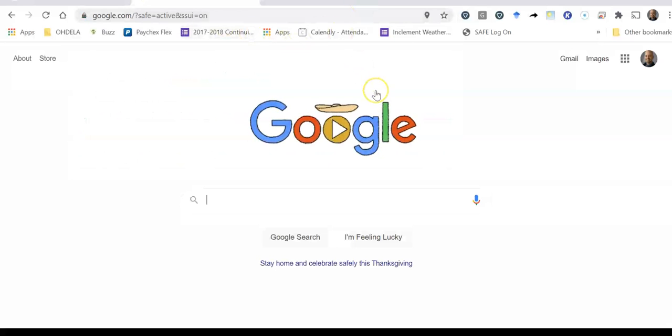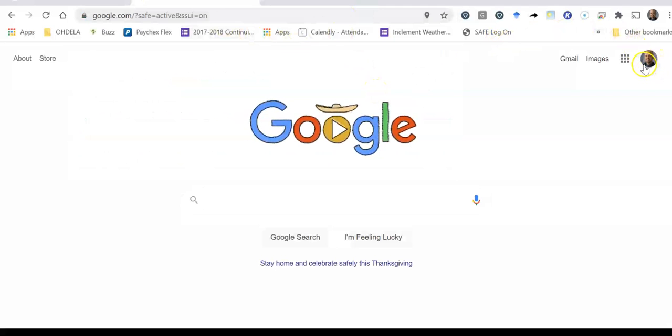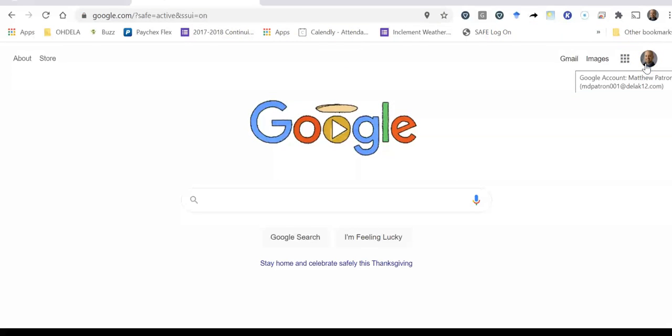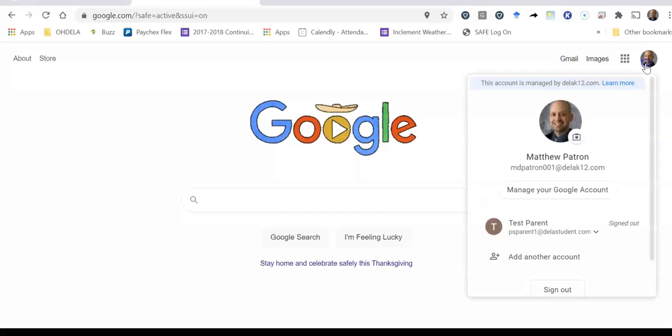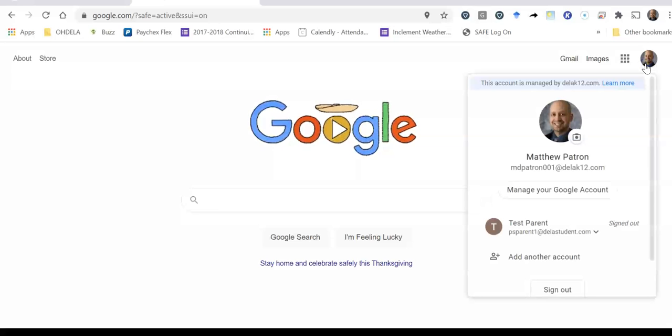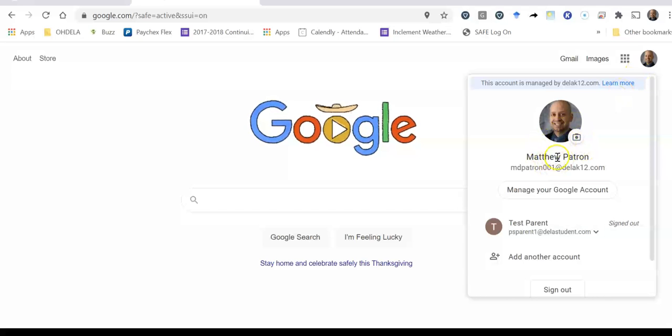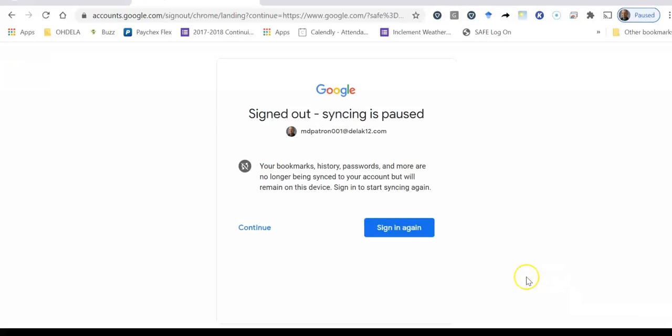Now I know that I'm signed in as me because I see this little picture of me in the upper right hand corner so what I'm actually going to do is I'm going to sign out to show you that you should be signing out of your personal account before you're signing in with your Odella account. So I'm going to sign out.